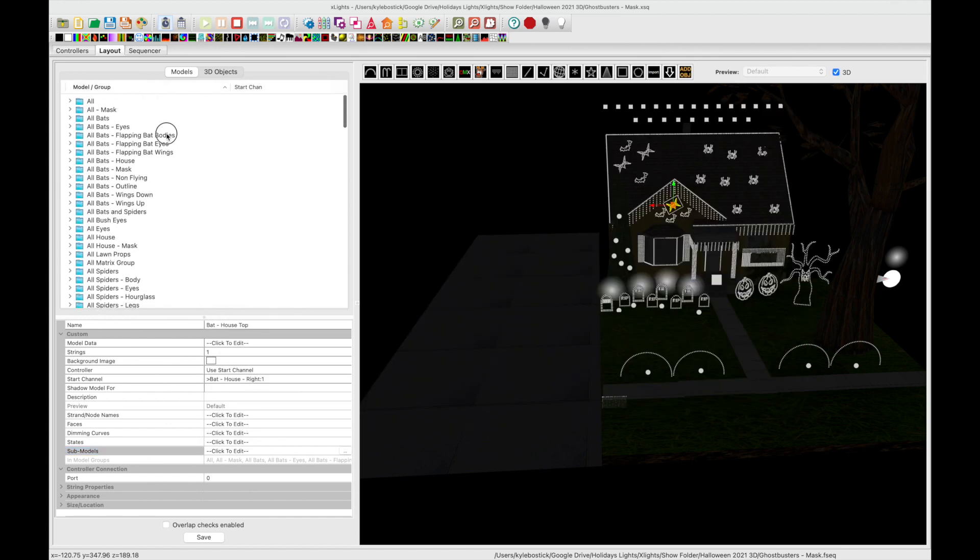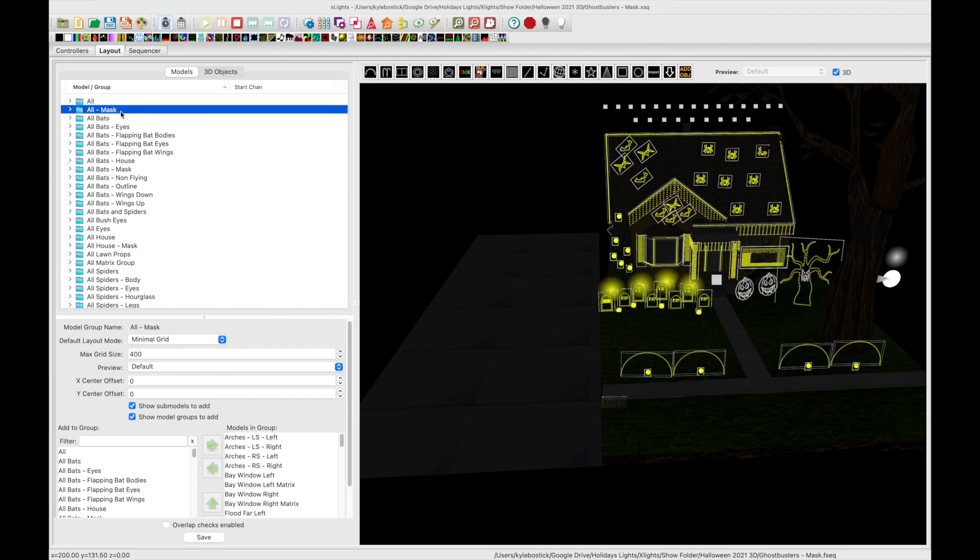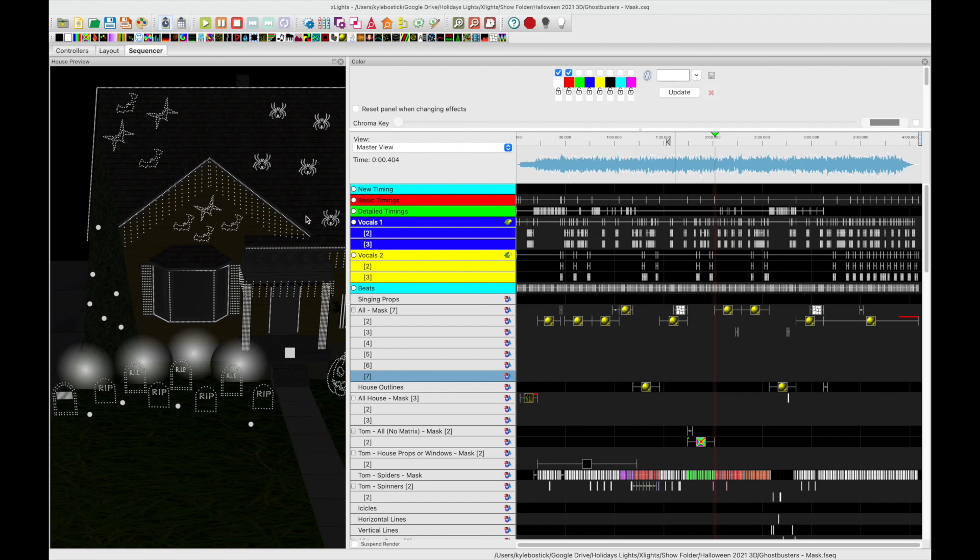And then we created a few different groups. We have just the bodies and then we have the wings, and then we also created a few different groups that we're going to use as a mask. So we created our all group and we're calling this one all mask. So we can go over to our sequence and we basically added all of our effects to this new all mask group instead of the all.